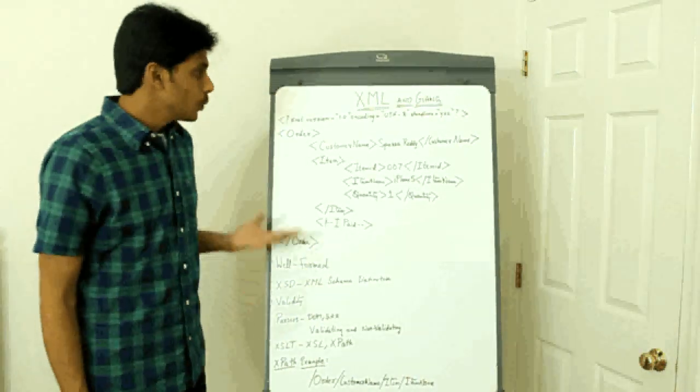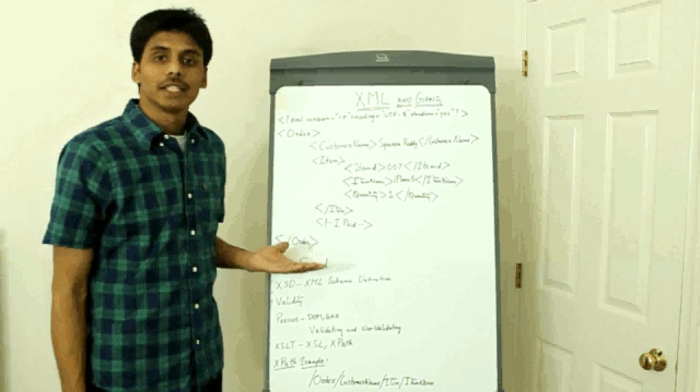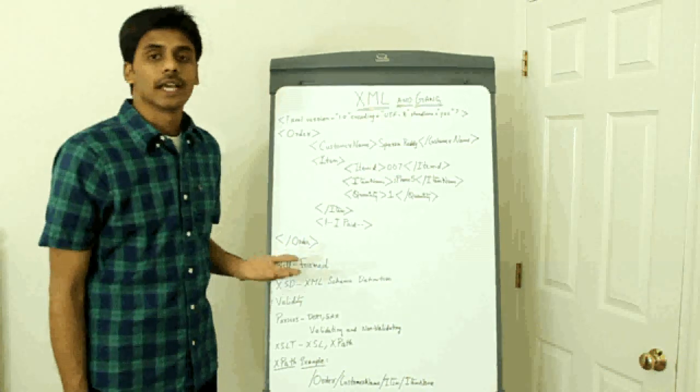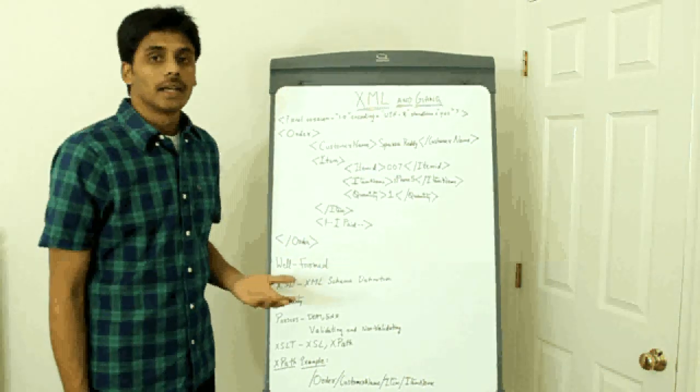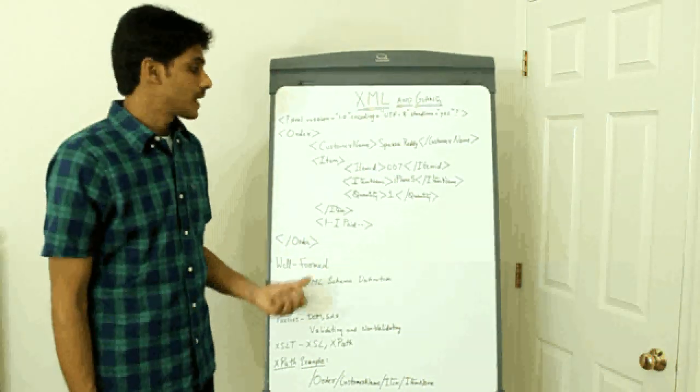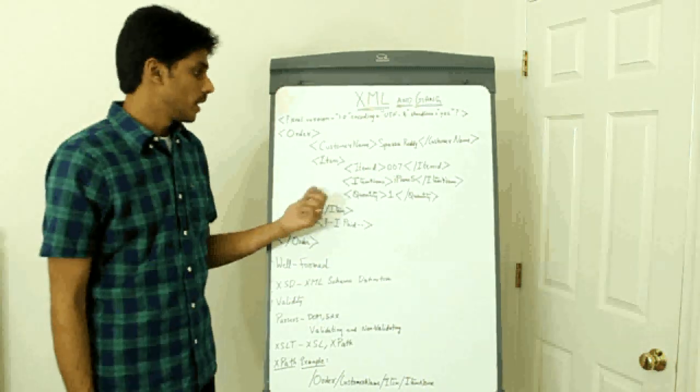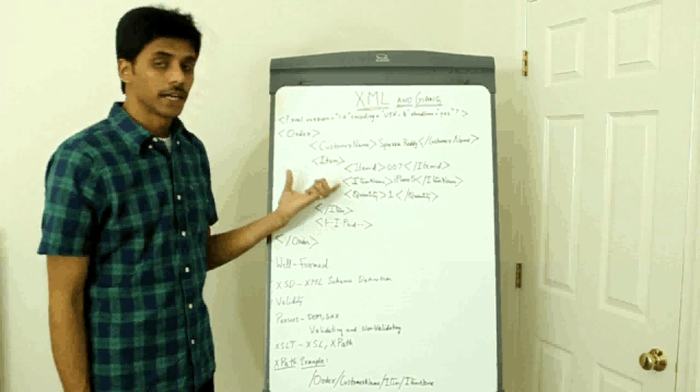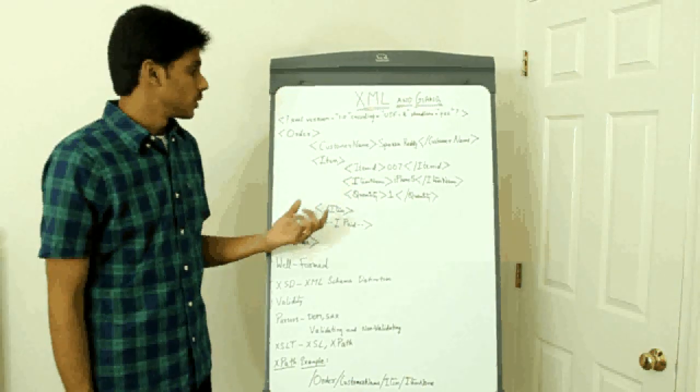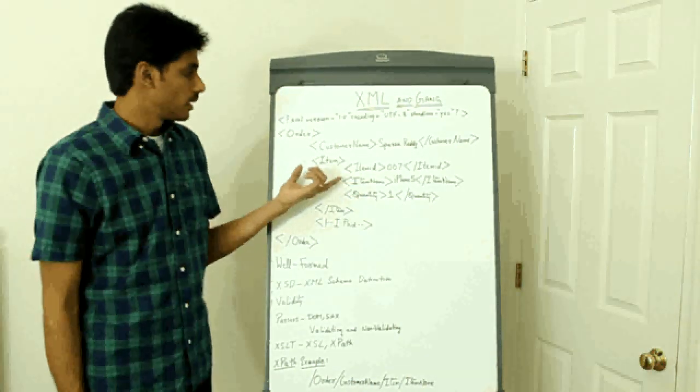The two major advantages of using XML is XML has the data and also the metadata. So in this case, for example.